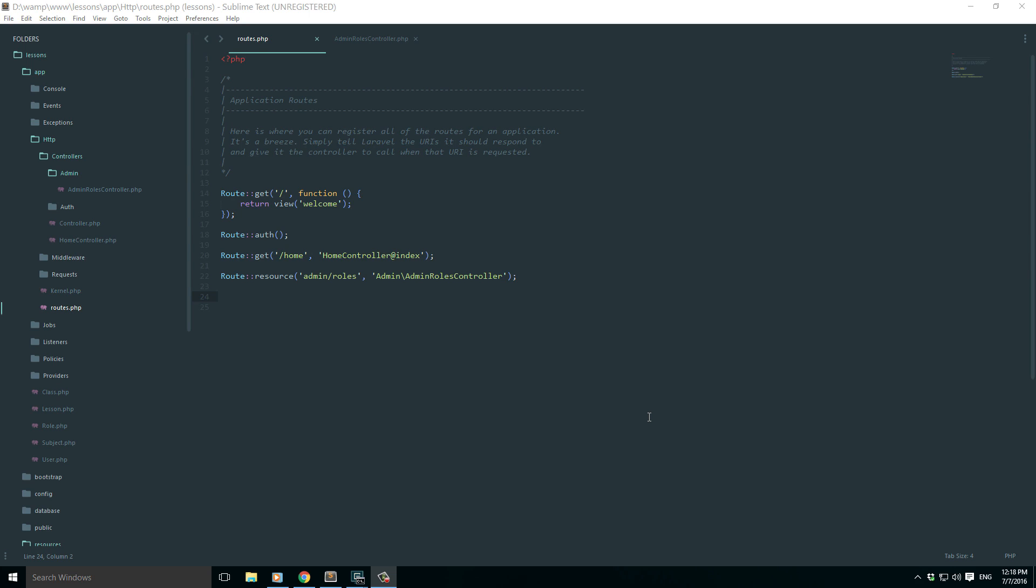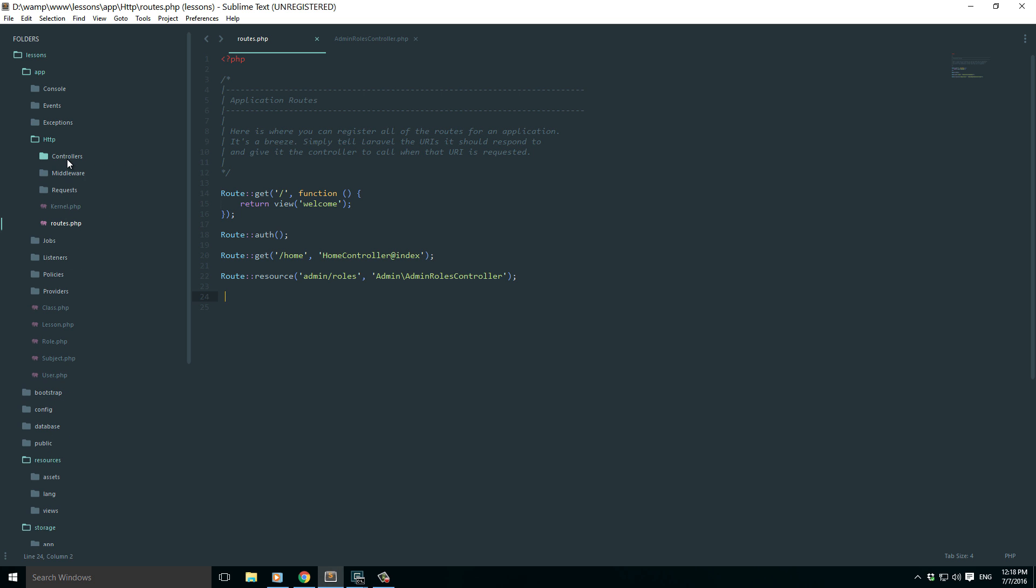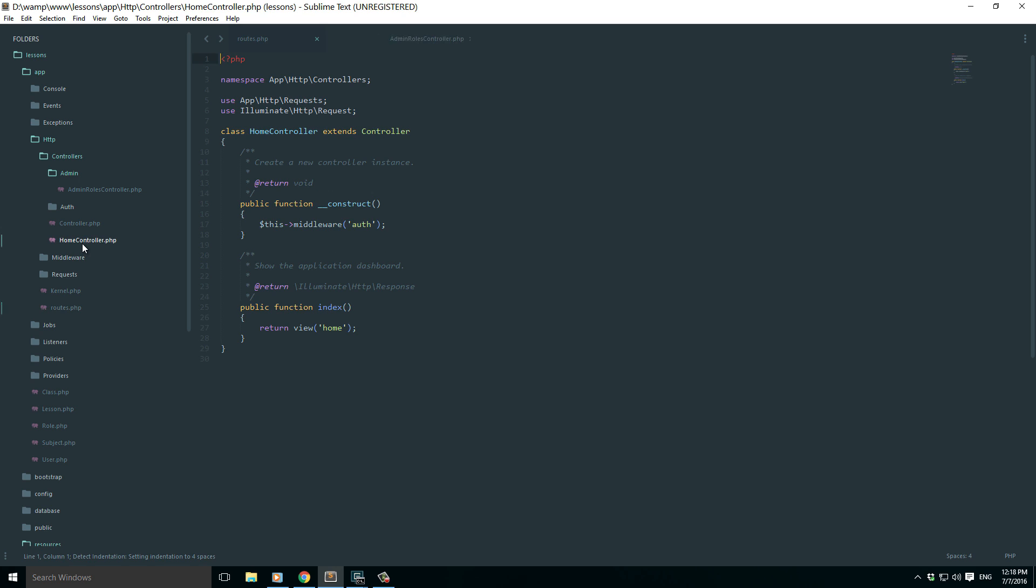What's happening guys, so in this video I'm going to be talking about moving a controller from one location to another location. What do I mean? For example, I have a controller outside, let me create one.